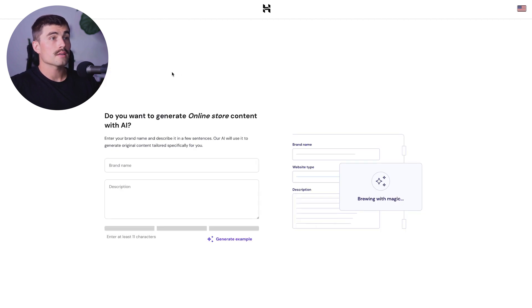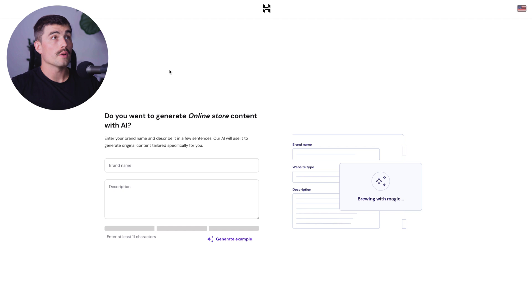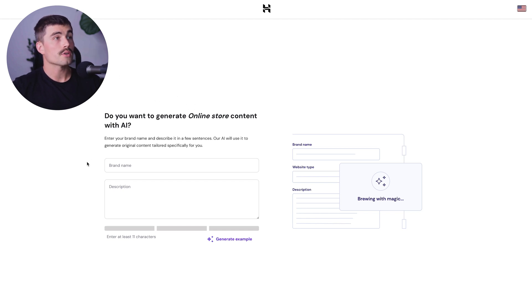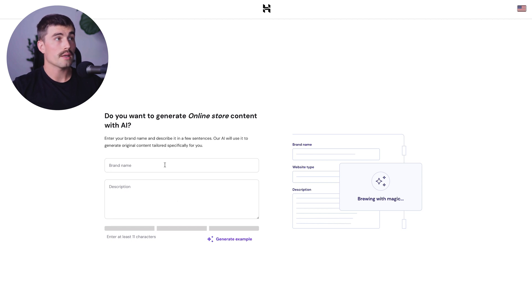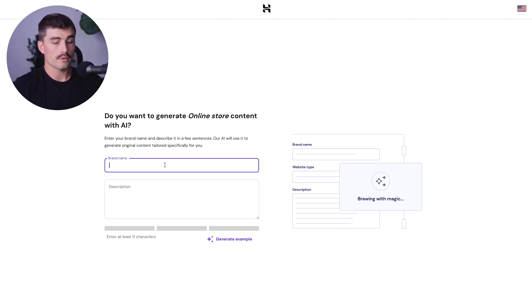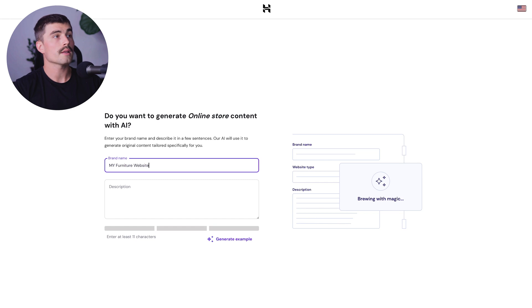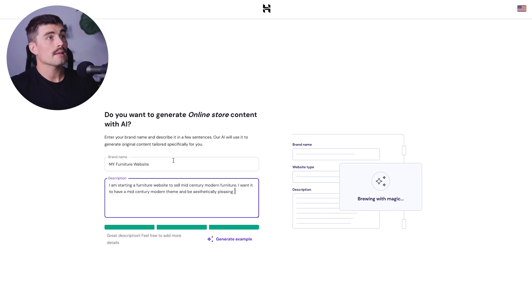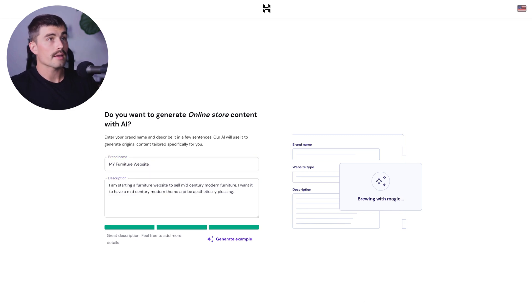Next it asks if we want to get started with WordPress AI, asking do you want to generate online store content with AI. All you have to do is enter your brand name and a description. Let's try this out. For the brand name, we'll call this my furniture website. After you give it a description, hit next.